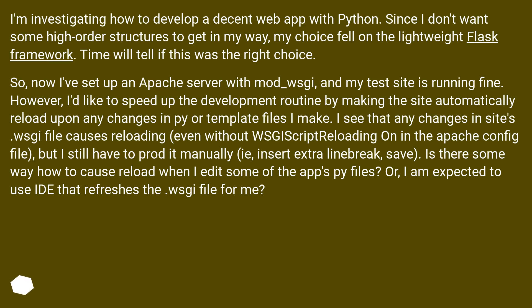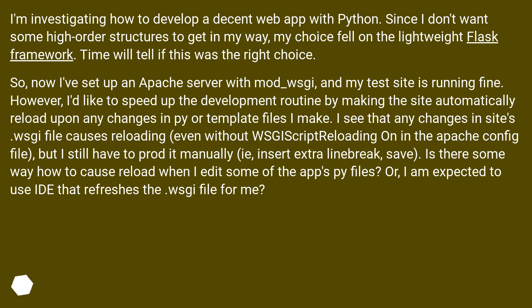So, now I've set up an Apache server with mod_wsgi, and my test site is running fine. However, I'd like to speed up the development routine by making the site automatically reload upon any changes in py or template files I make. I see that any changes in site's WSGI file causes reloading, even without WSGIScriptReloading On in the Apache config file, but I still have to prod it manually (i.e., insert extra line break, save). Is there some way how to cause reload when I edit some of the app's py files? Or, am I expected to use IDE that refreshes the WSGI file for me?